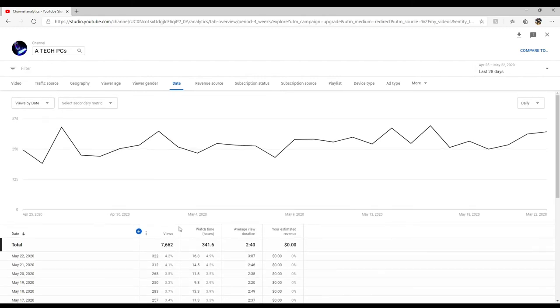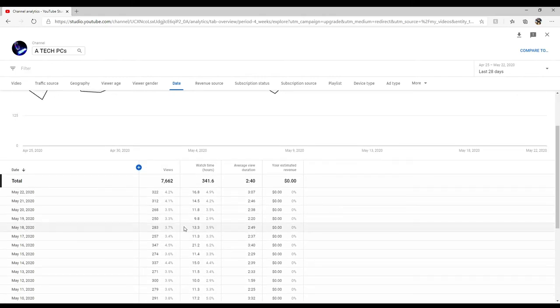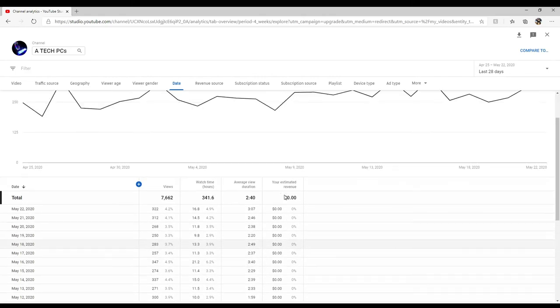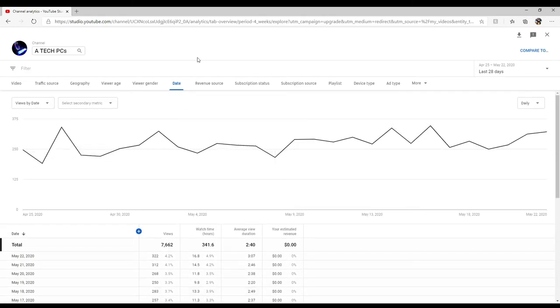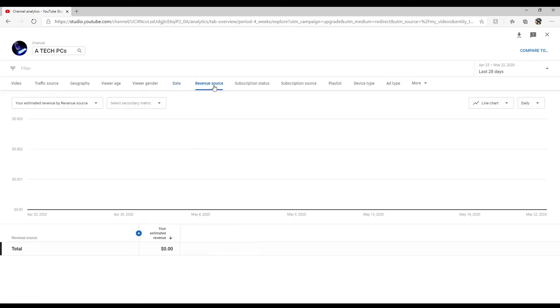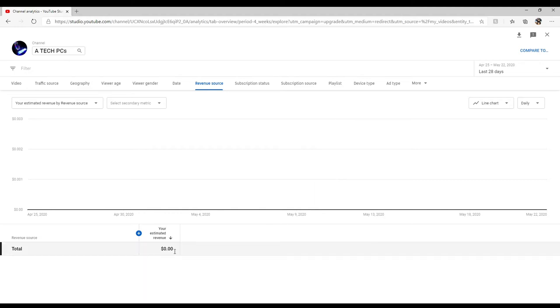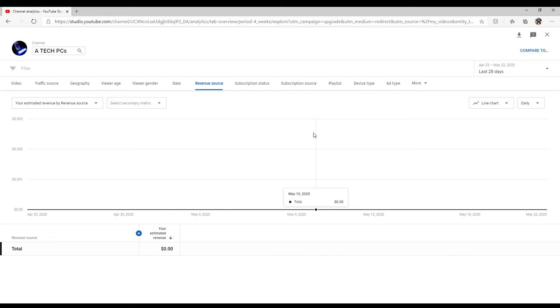This is about revenue stream. I can't look at that because I don't have any revenue. A year ago before YouTube changed it, it showed me I was making like $8 a week. I probably make maybe $50-60 bucks a week off YouTube but I don't get paid for anything.